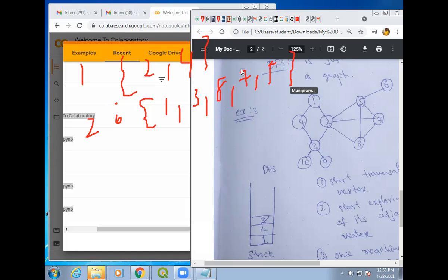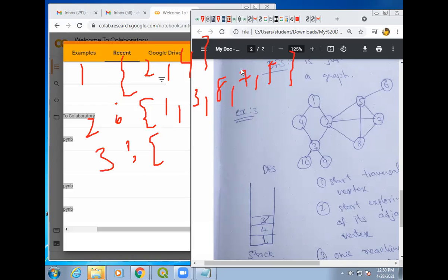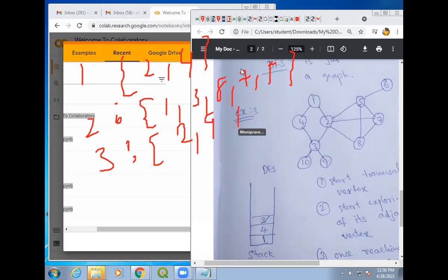Then take node 3. What are the edges connected to 3? Just observe the graph — the edges connected to 3 are 2, 9, and 10.